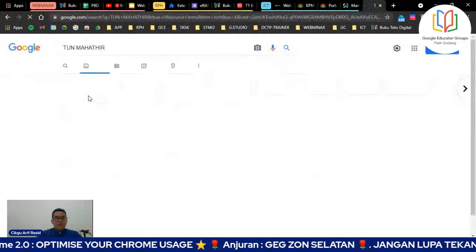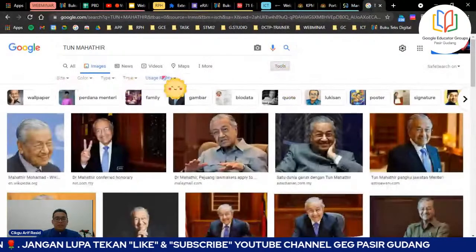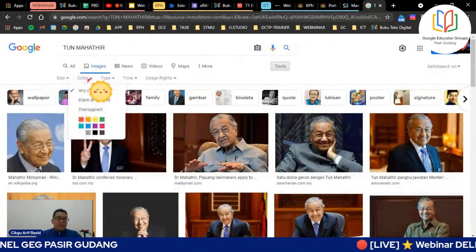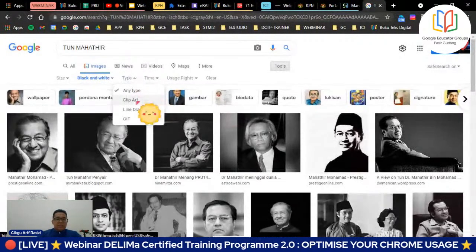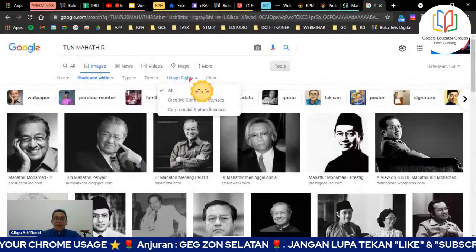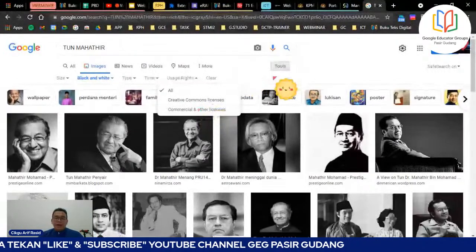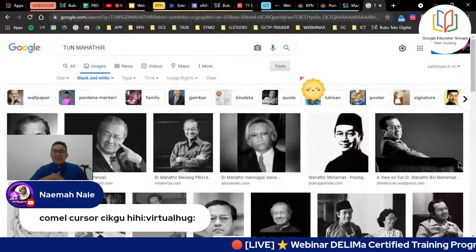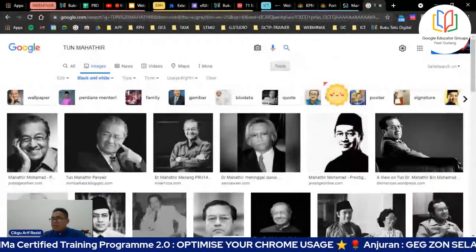All results ataupun verbatim - verbatim tu yang ada tulisan sahaja, kalau all results tu ada video ada image semua kat situ. Seterusnya kita nak cari image dengan usage right. Kita cari gambar Tun Mahathir, klik Image. Cikgu sama juga filternya - klik Tools. Kita boleh filter size gambar - jenis size lah, HD tak HD. Color - katalah saya nak black and white untuk buat poster. Jenis - ada clip art, line drawing, ada GIF. Masa - macam tadi 24 jam. Usage right - creative commons license dengan commercial.